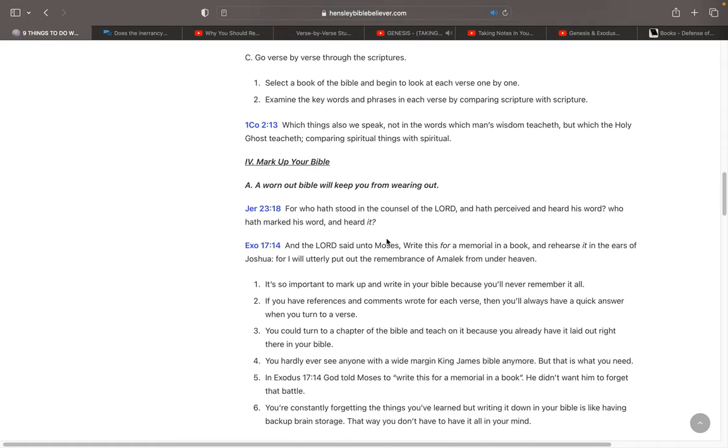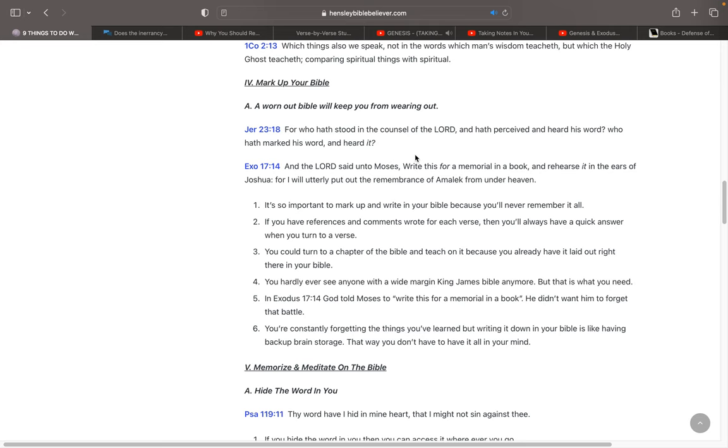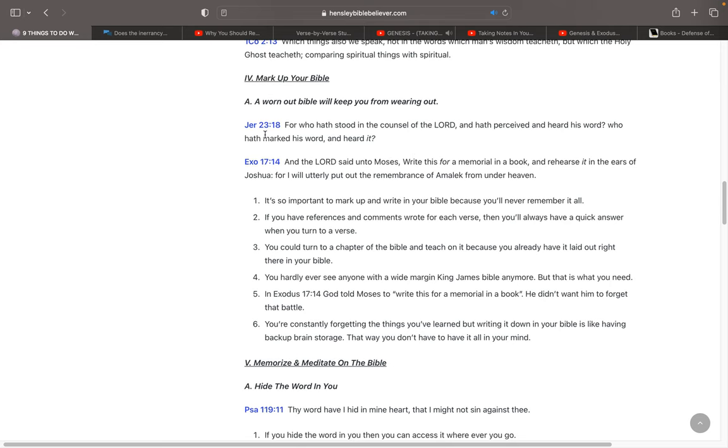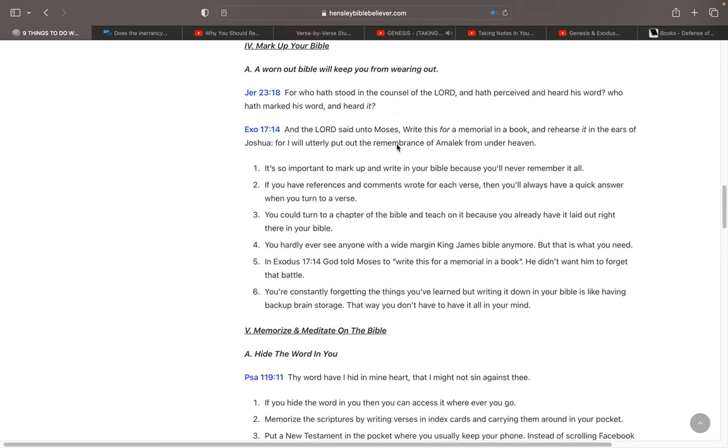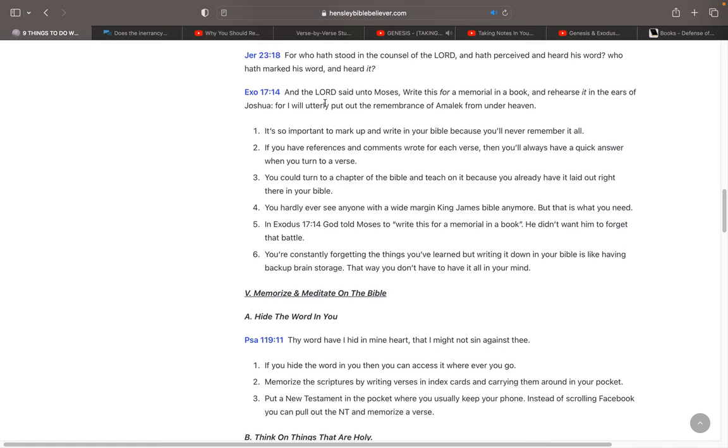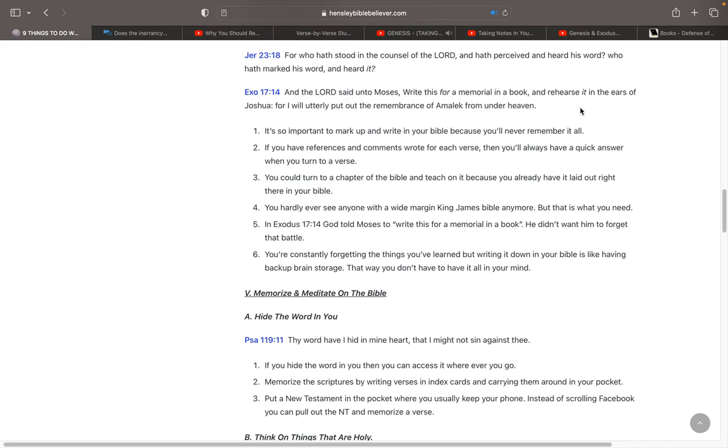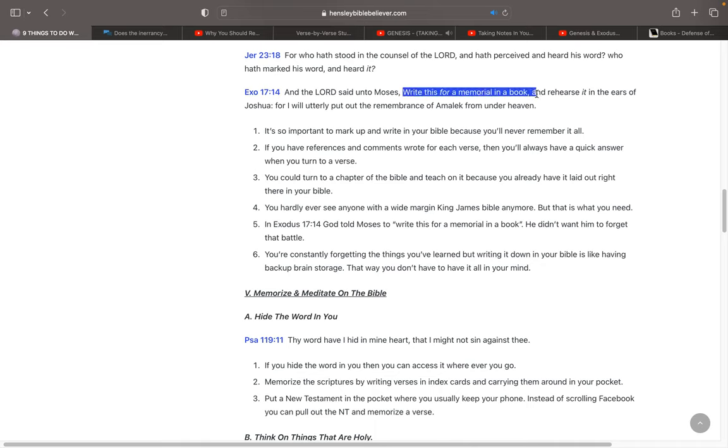And then the next thing, mark up your Bible. A worn-out Bible would keep you from wearing out. The more you're in your Bible, the better off you're going to be. In Jeremiah 23:18, it says, For who hath stood in the counsel of the Lord, who hath perceived and heard his word, who hath marked his word and heard it? Have you spent much time marking up your Bible? In Exodus 17:14, it says, The Lord said to Moses, Write this for a memorial in a book, and rehearse it in the ears of Joshua. He wanted them to remember that battle. It's important to mark up and write in your Bible because you'll never remember it all.